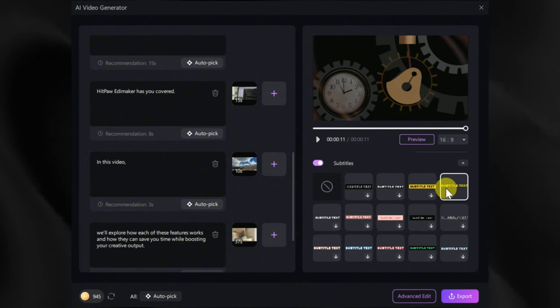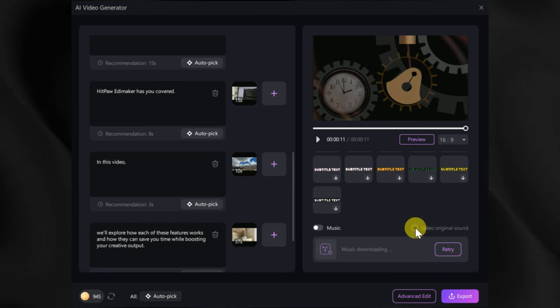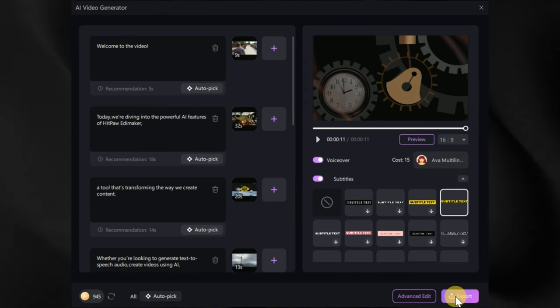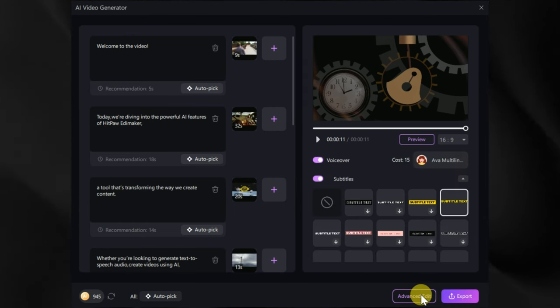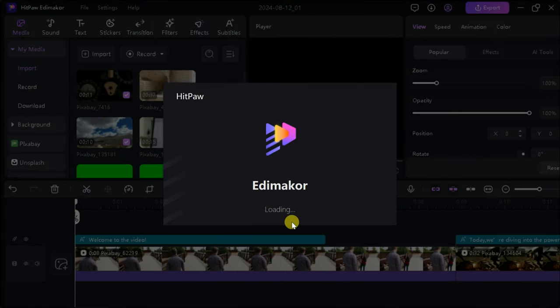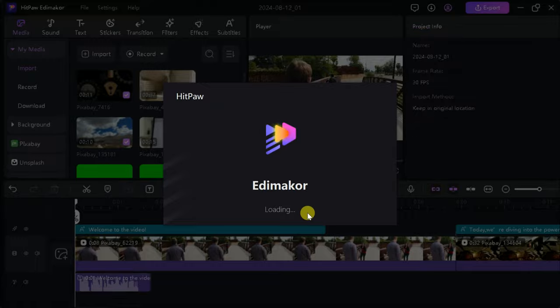Next we can choose music or keep the original voice. Once done with these options, then we can directly export the video, or we can make changes by opening it in the timeline. So let's open it for more edit.